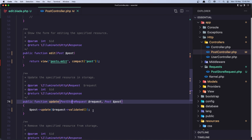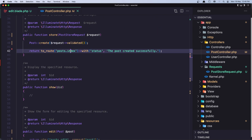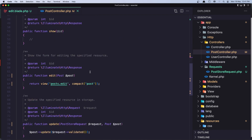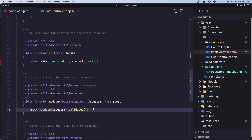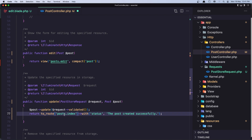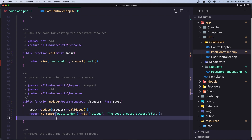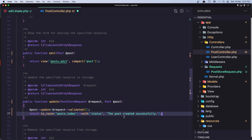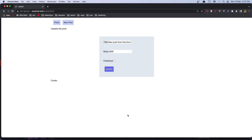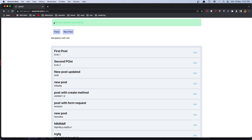After we update, I'm going to return to the post index route — let me copy that redirect line — and say the post was updated successfully. Let's refresh, change the title to 'new post updated', click Update — we get the success message and 'new post updated' appears in the list.